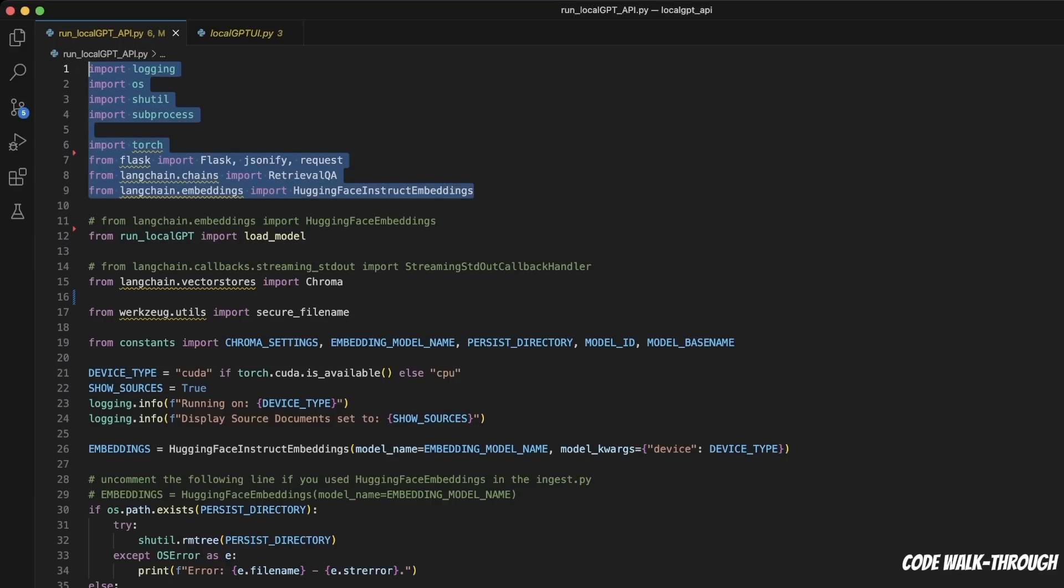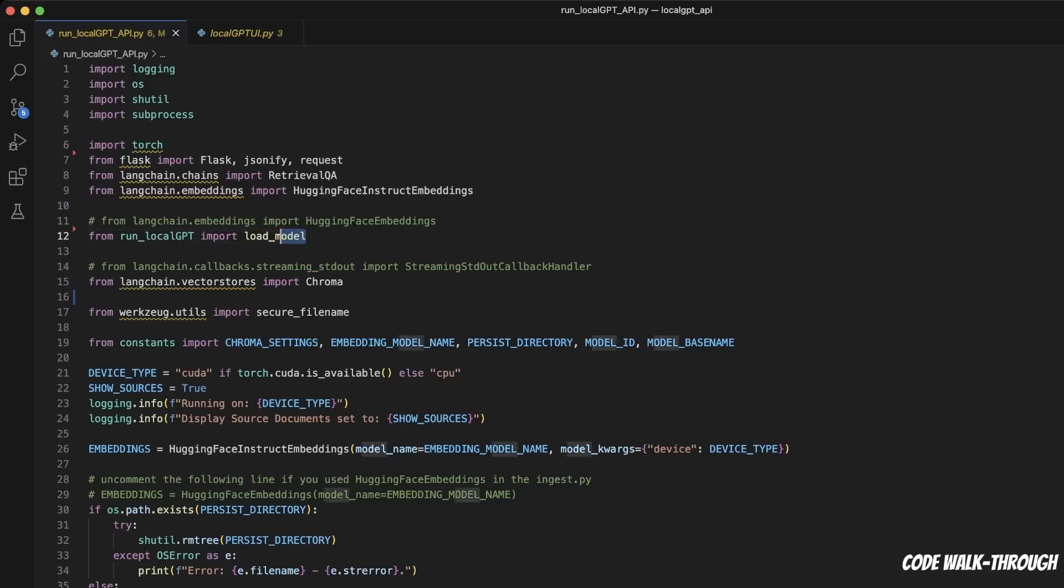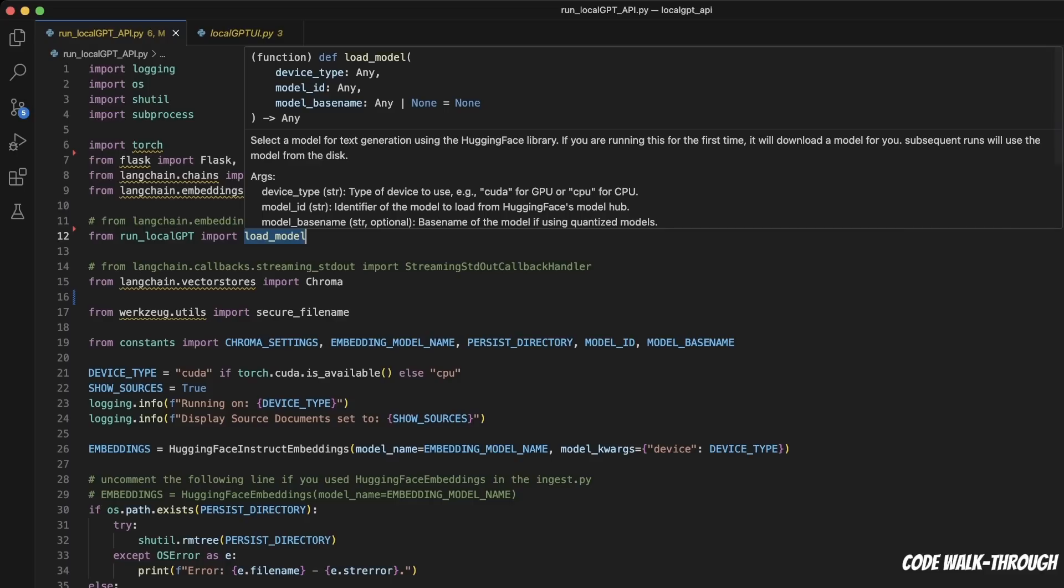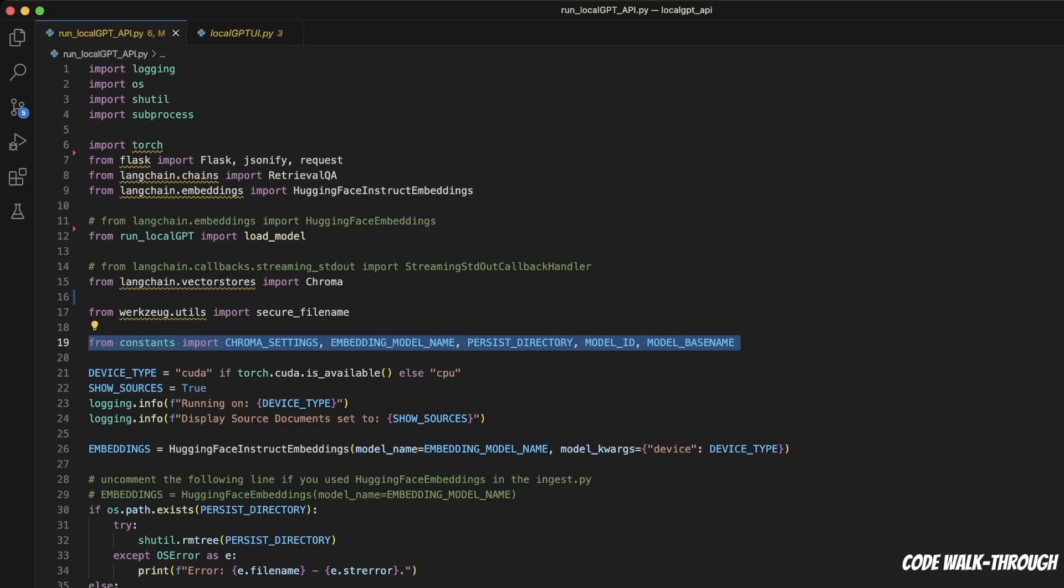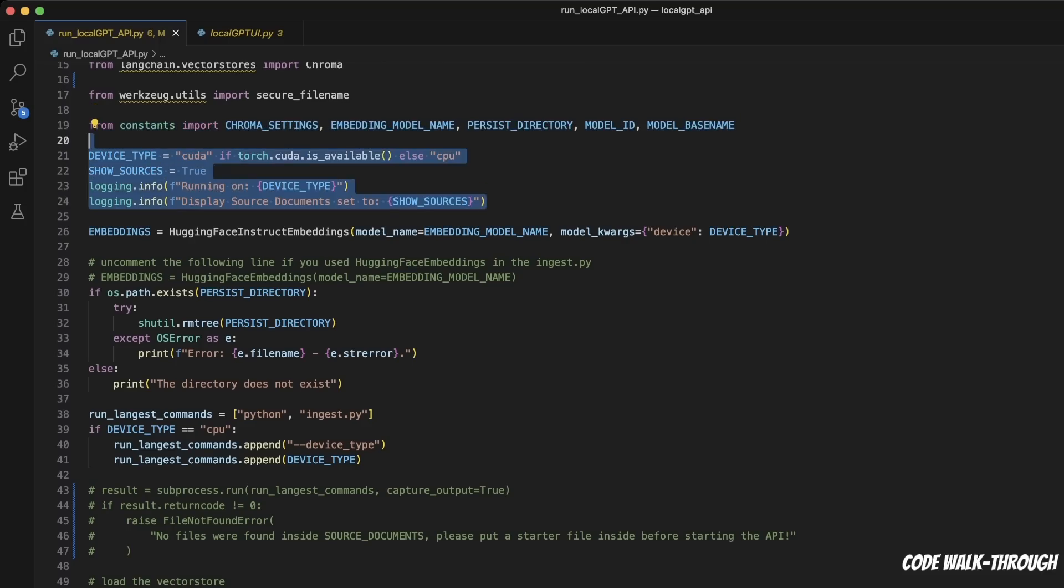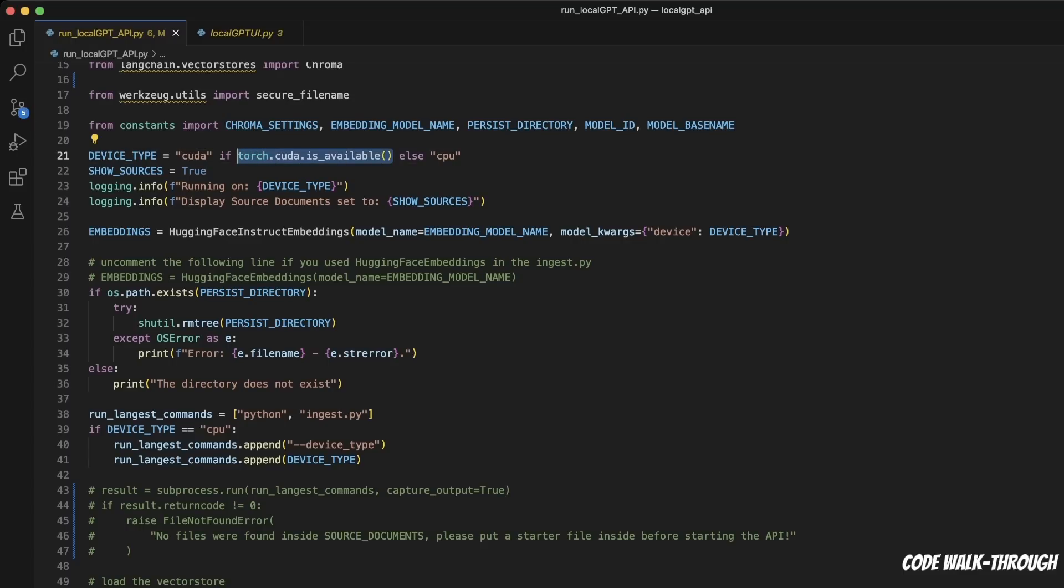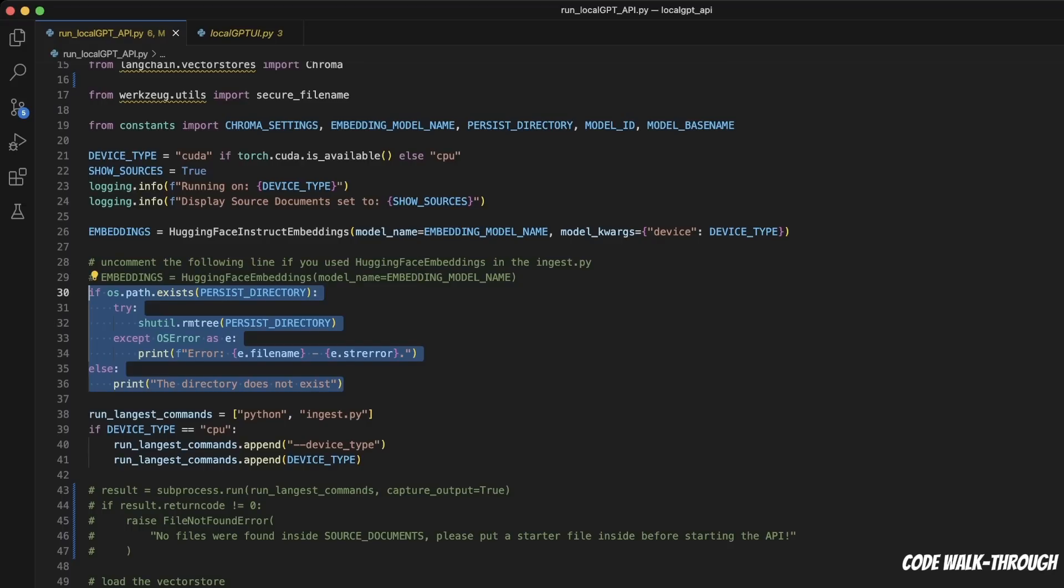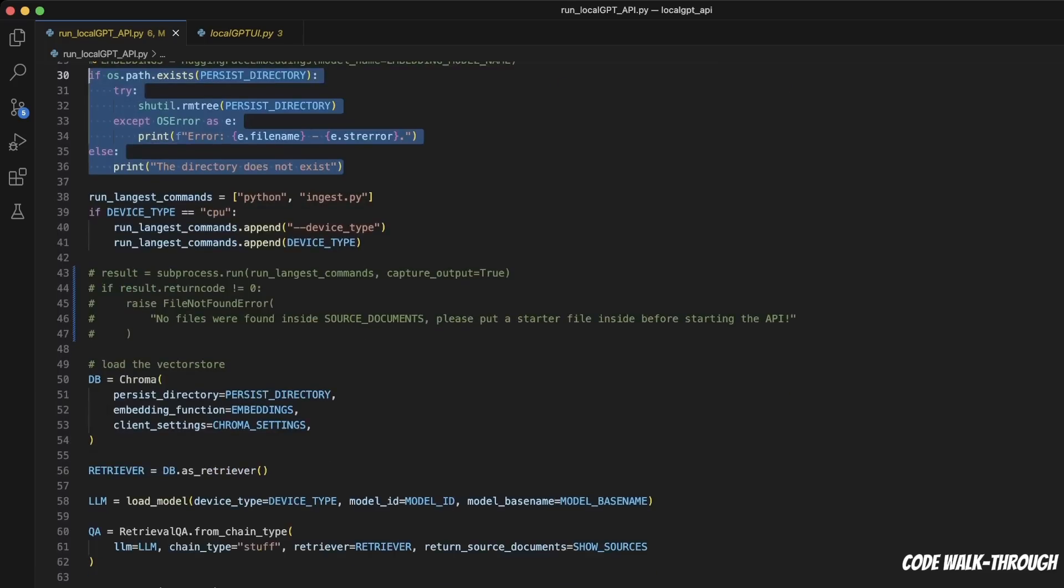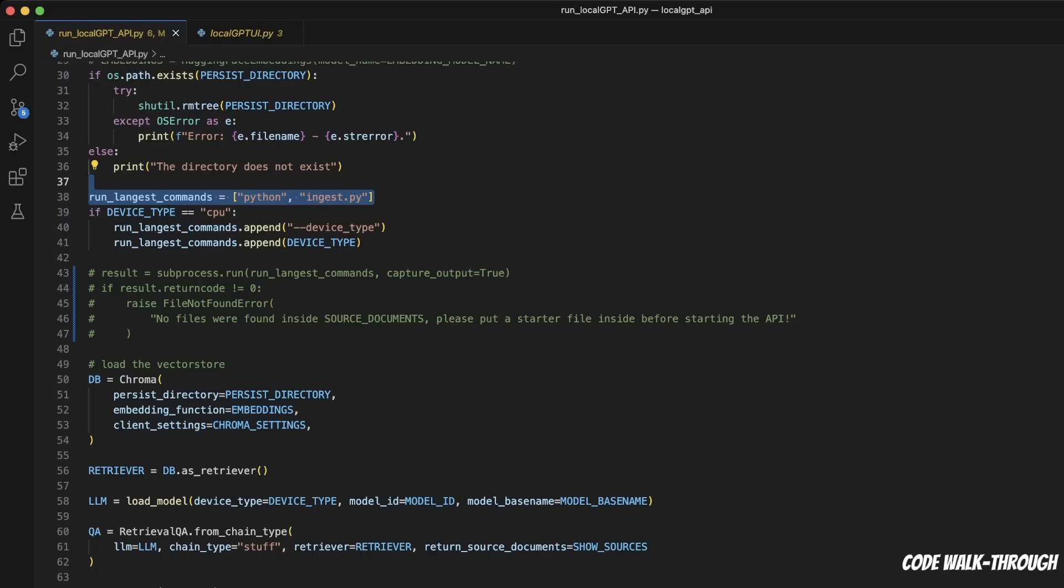First and foremost, we are importing all the required packages. So everything is based on Flask here, then we are importing the load_model function from the run_local_GPT file. And the model is actually defined within the constants.py function. Then the usual stuff - the model name, where we're going to store the vector DB, and so on and so forth. So by default, it will look for Nvidia GPU. If it doesn't find an Nvidia GPU on your local machine, then it's going to start using the CPU. Now one thing you will notice here is that we are actually deleting the existing vector DB. So if this is something you don't want, you can simply comment out the section. And after that, I am running the ingest.py within this file.